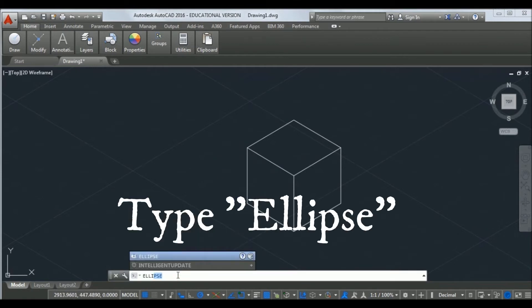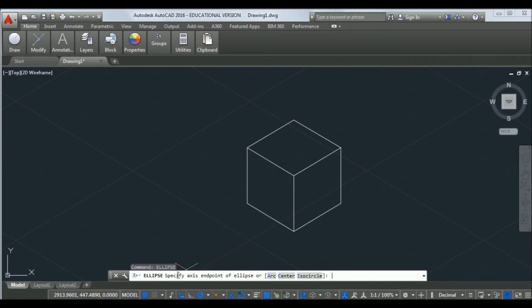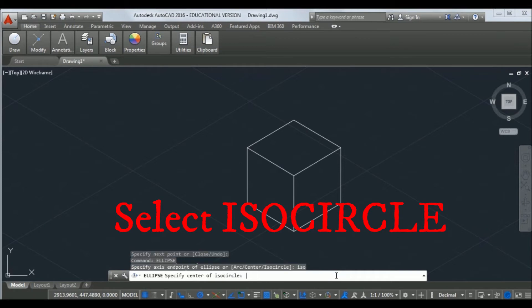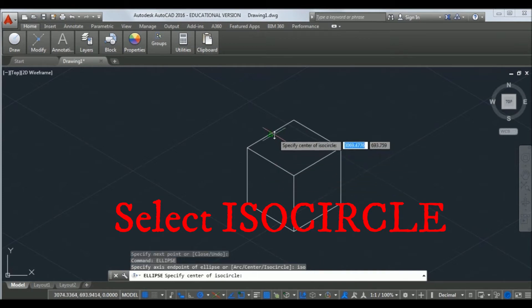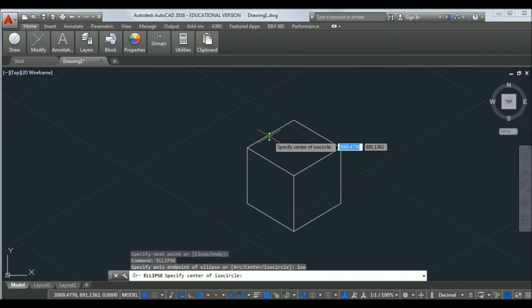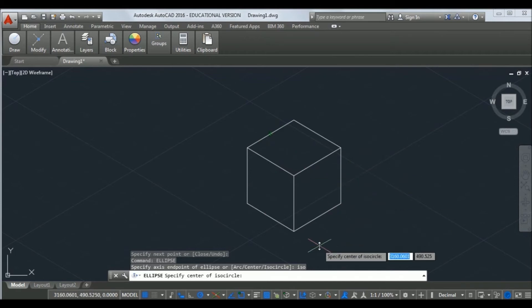Now, how to draw isocircle on right, left, and top planes? In the command line, type ellipse and go to isocircle.